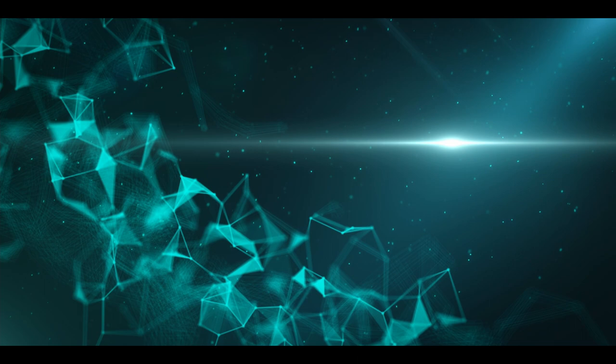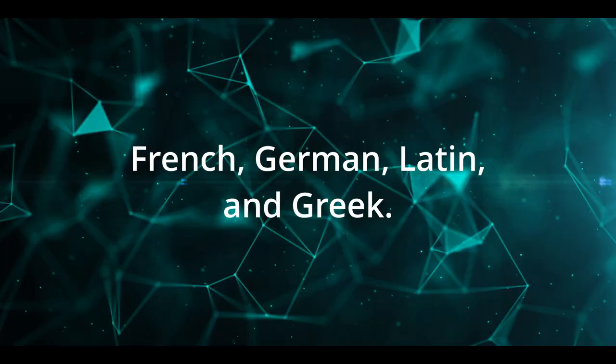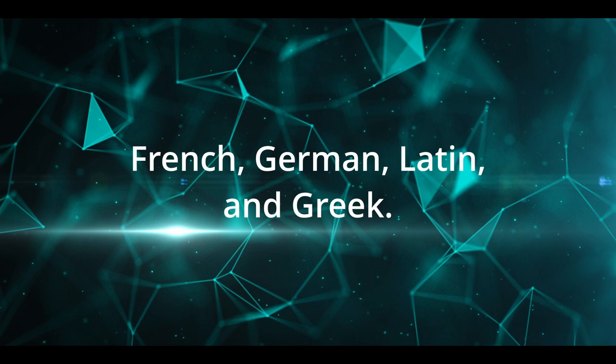In addition to mathematics, George was also able to learn French, German, Latin, and then eventually Greek when he was just 14 years old.